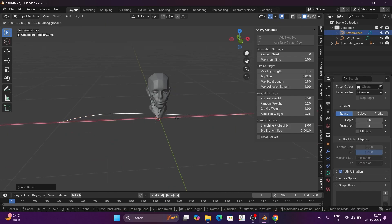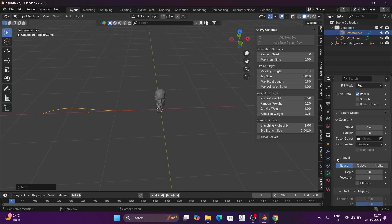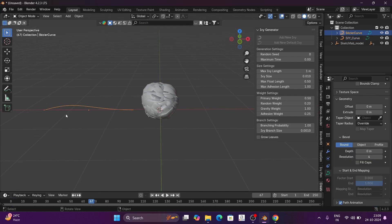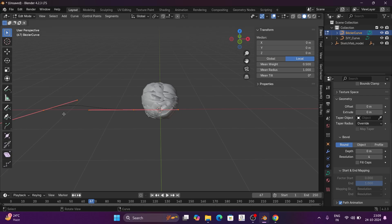Go to Data Properties and Geometry. Then select the Taper Object, go to Edit Mode, and scale it up.